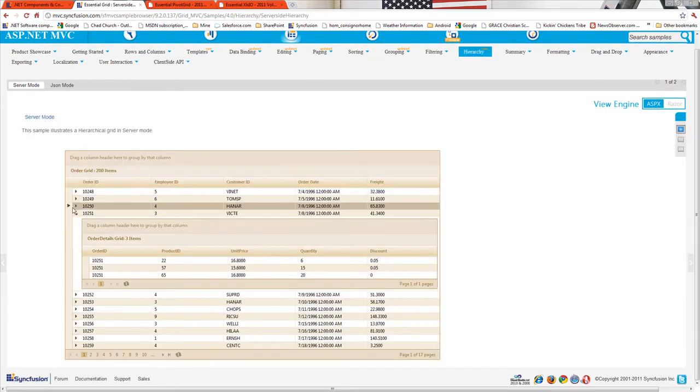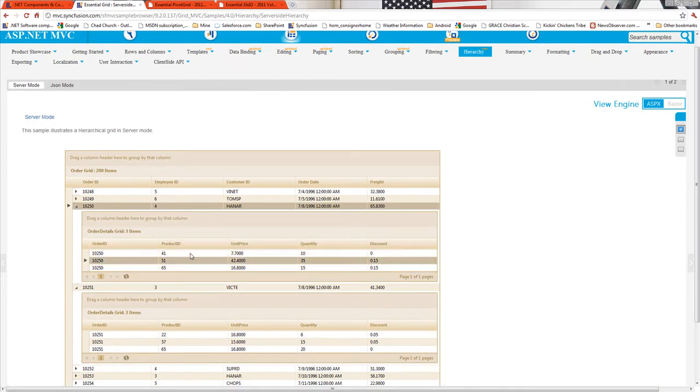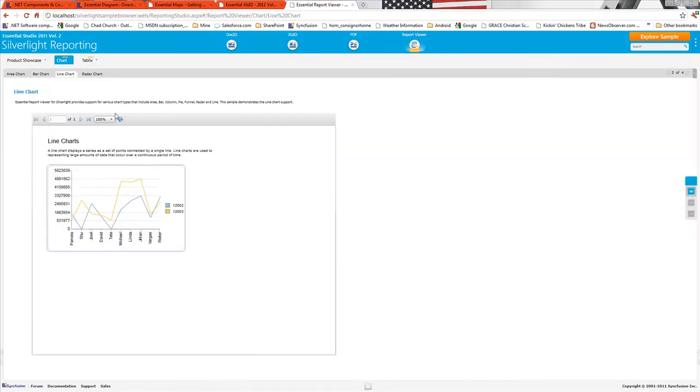And our grid now has hierarchy support built right into it.